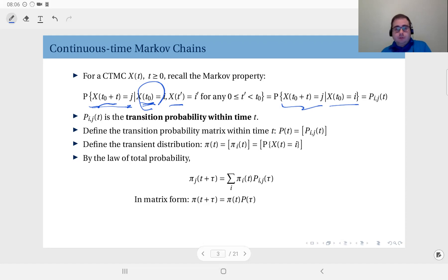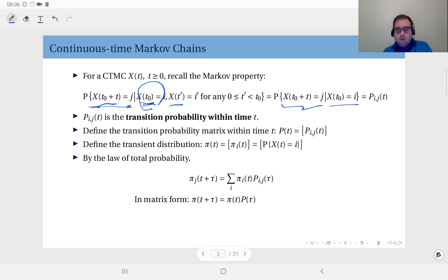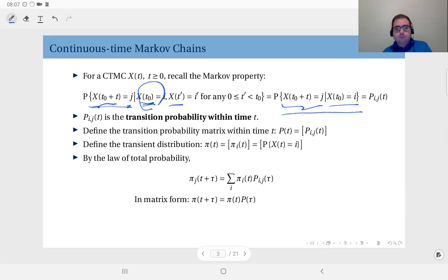This we call — similar to what we have done with discrete time Markov chains — the transition probability from state i to state j. But this time around we are not talking about one-step or n-step transitions; we are talking about transitions within a continuous time interval, because now we have continuous time Markov chains.